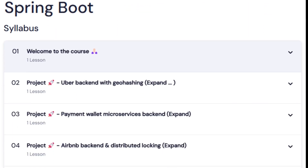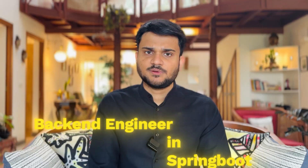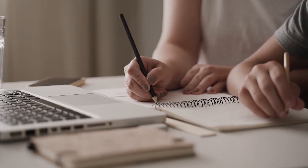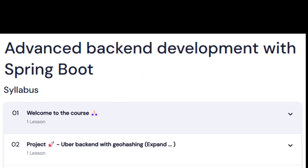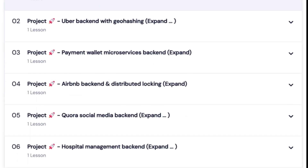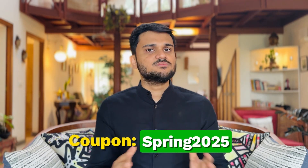All the topics we are going to cover are listed on screen. This course is going to be a one-stop solution to become an advanced back-end engineer in Spring Boot. It will demand good time commitment, but trust me, this is going to be one hell of a ride. Do check out the link in the description below, use the coupon SPRING2025 to get maximum possible discount, and I'm really excited to see you in the cohort.